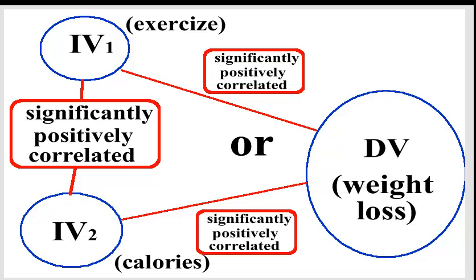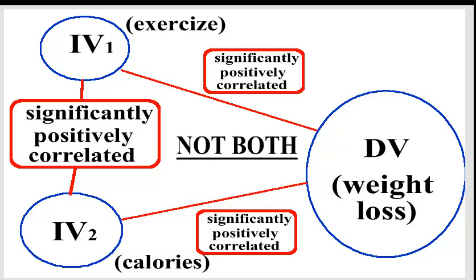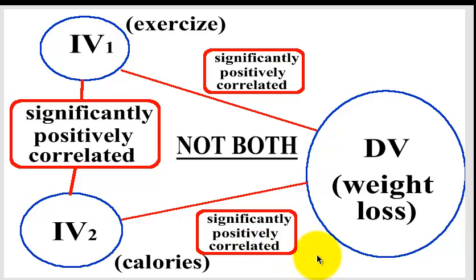Not both of them. If they were both positively, significantly positively correlated, that would make them just predictors, right? And you would just run your regular multiple regression and treat them as predictors. Okay, so let's go back and look at our correlation sheet again.